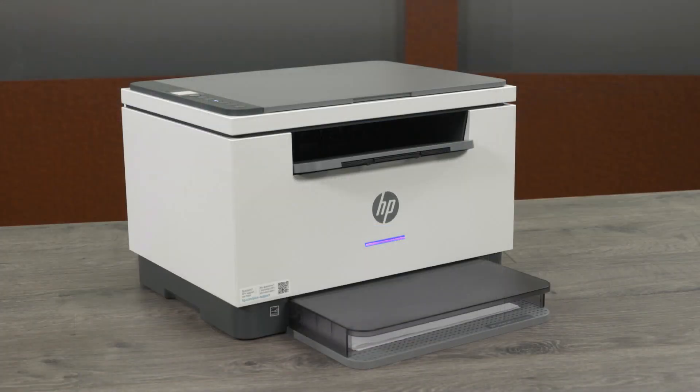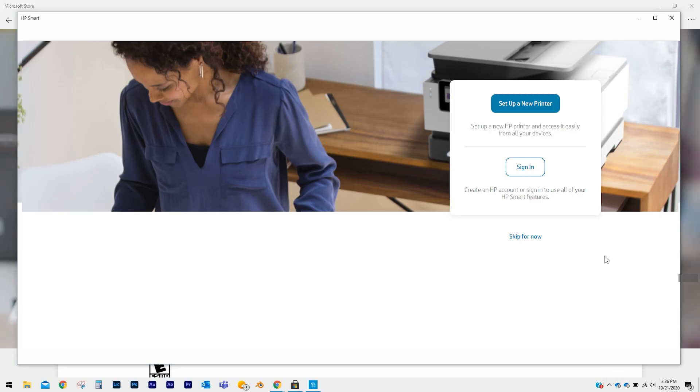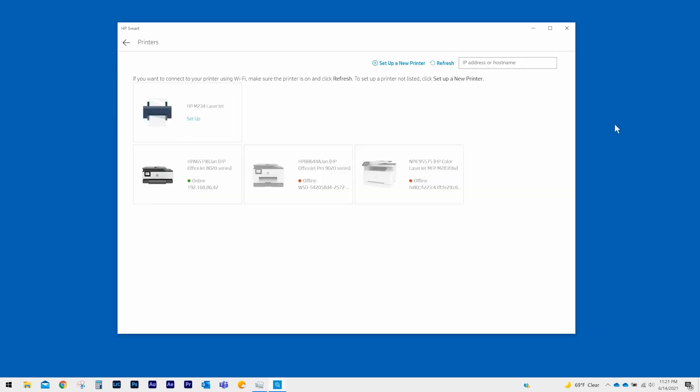Once your printer is in setup mode, return to your Windows 10 computer and select Setup a new printer. HP Smart will search for your printer. When it finds the printer, it will show on the screen. Select Setup.